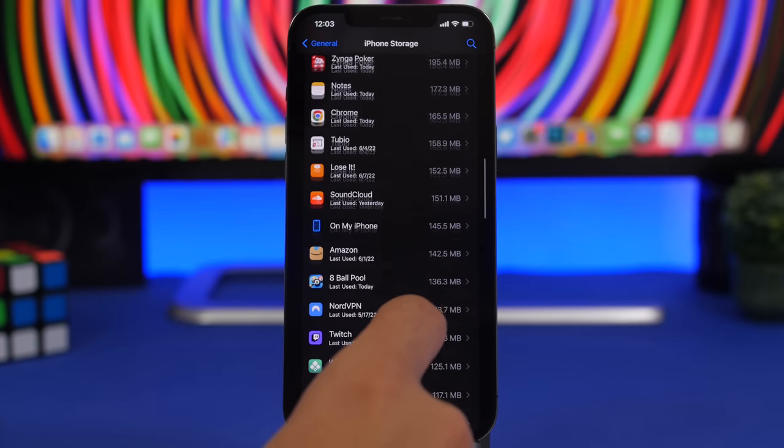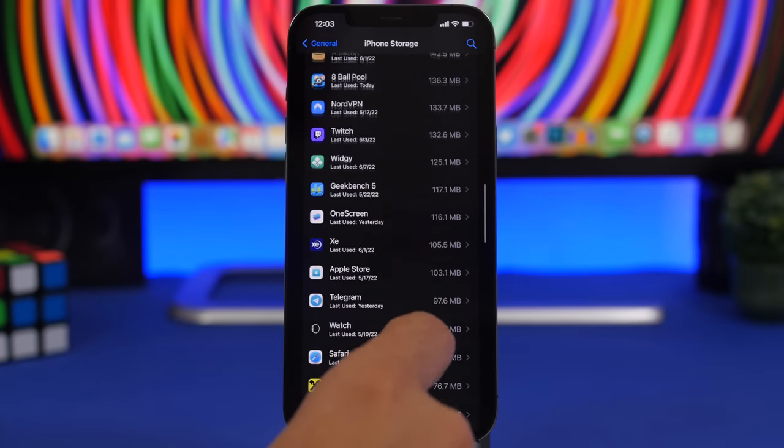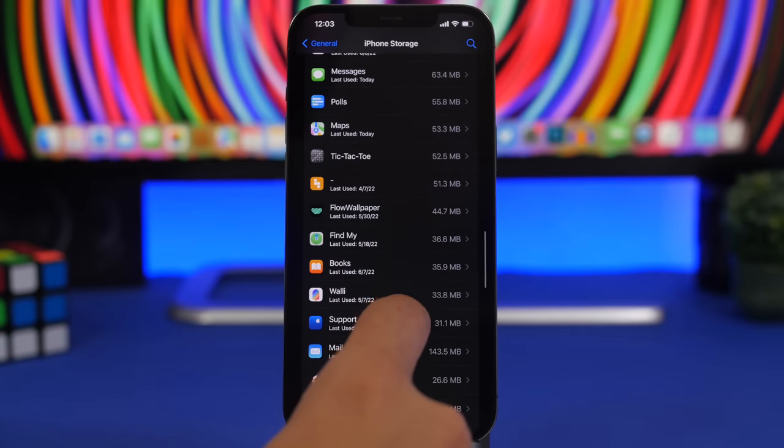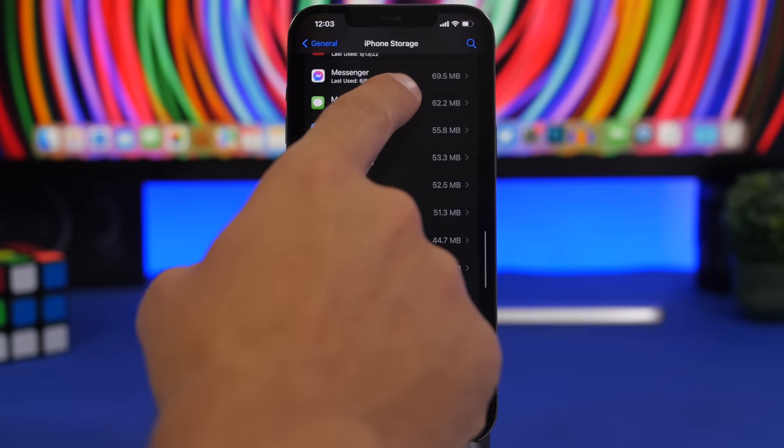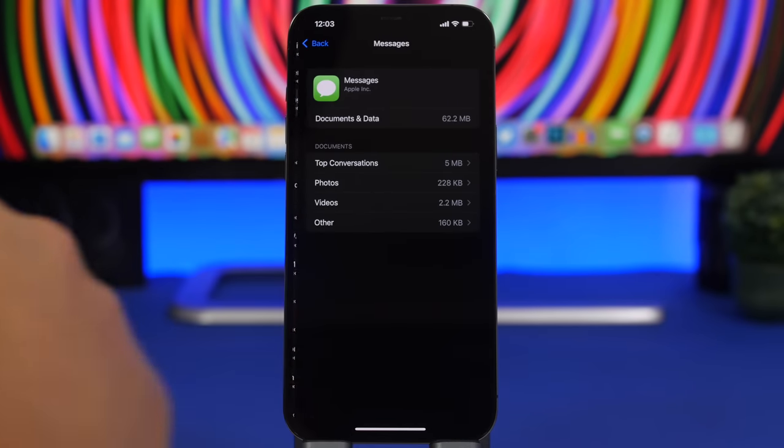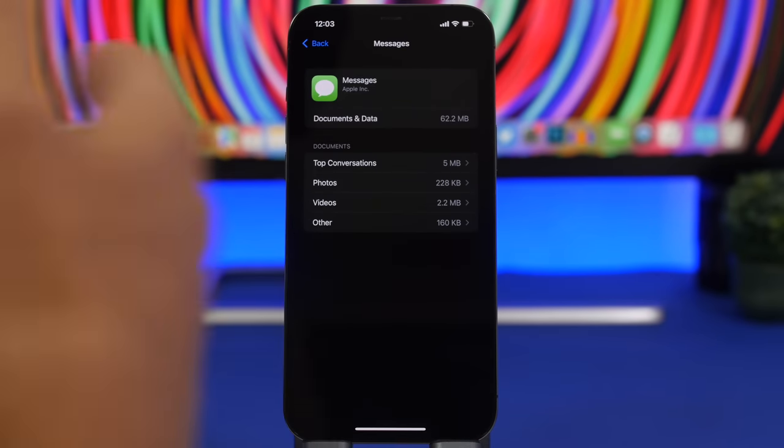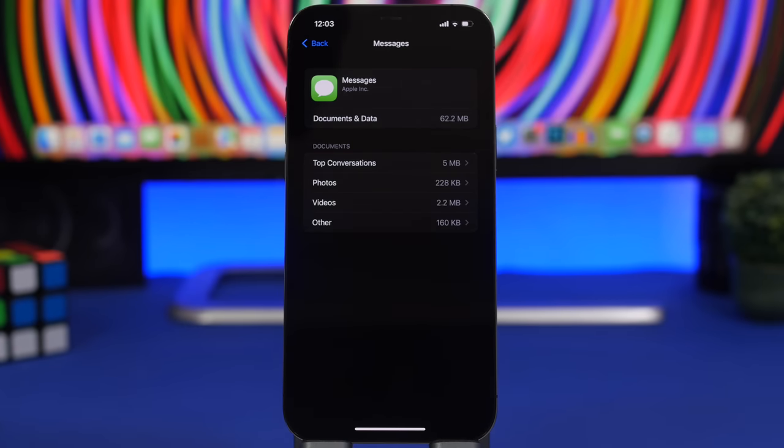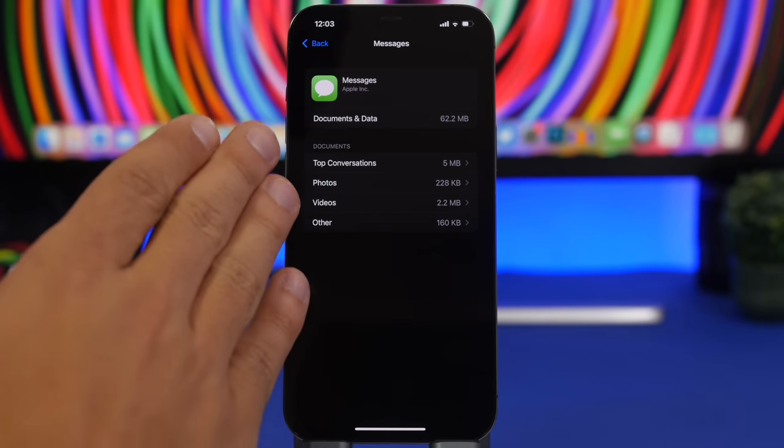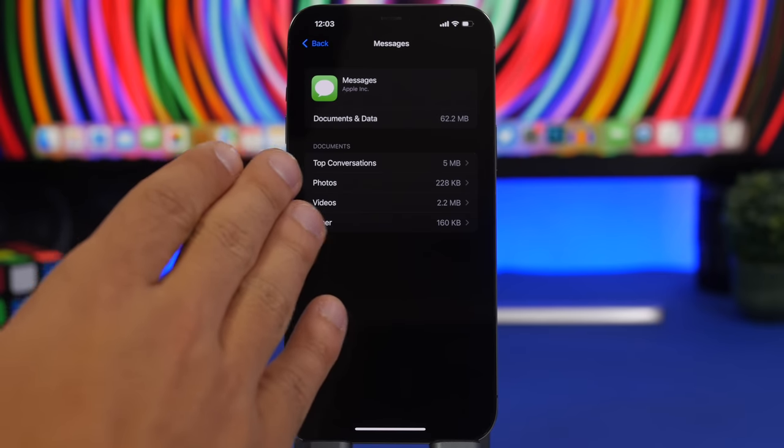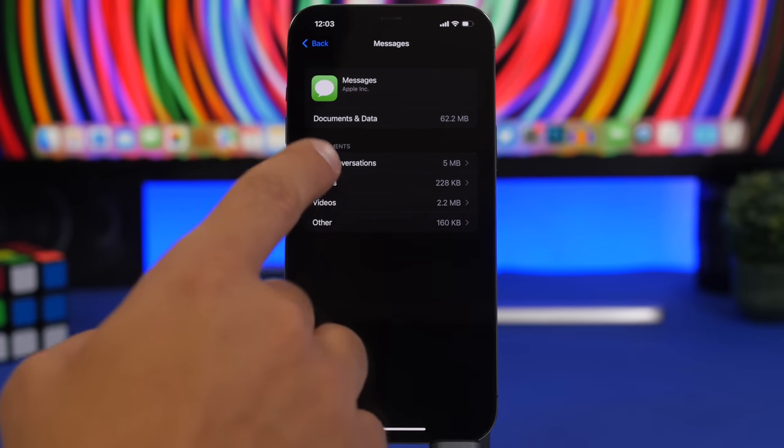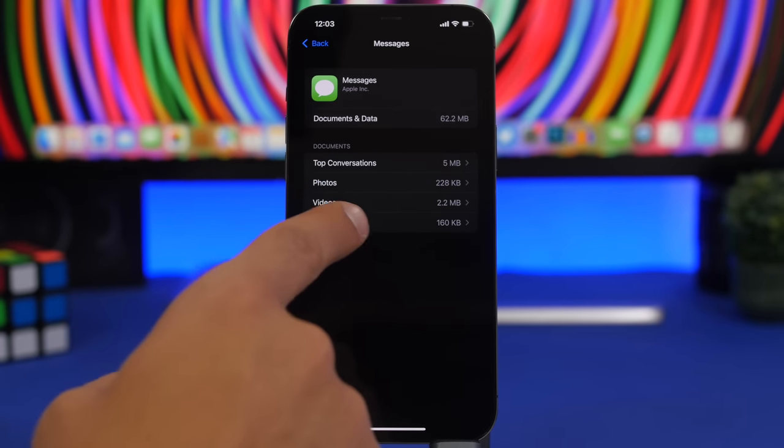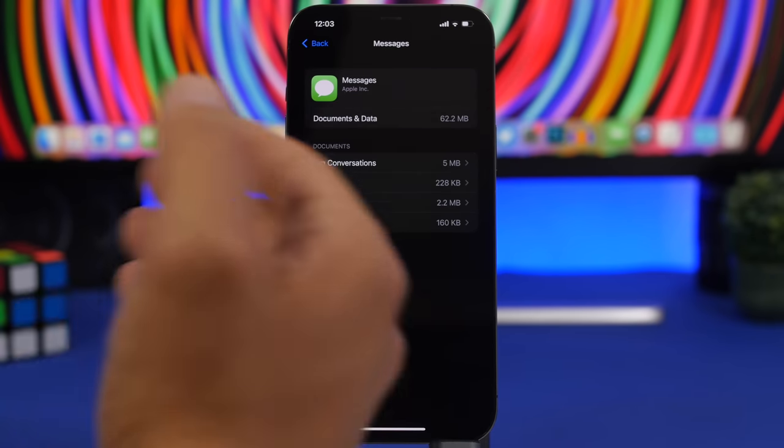Fortunately on iOS you can manage that very easily. You go to settings, go to general and you go to iPhone storage and right here we'll find a separate section for iMessage. So here we have messages and you can see it's currently at 62 megabytes. It will show you the documents, so you will have your top conversations, you will have your photos, videos and others.